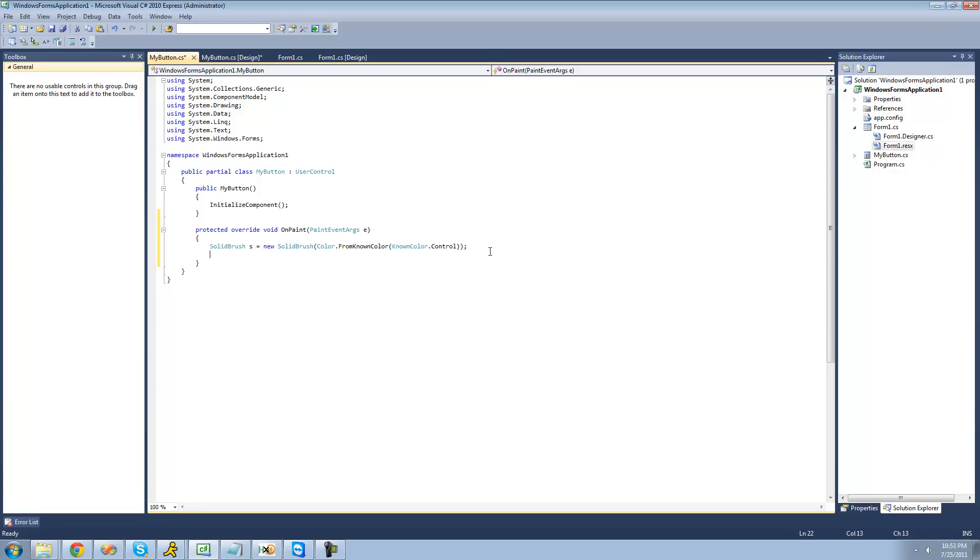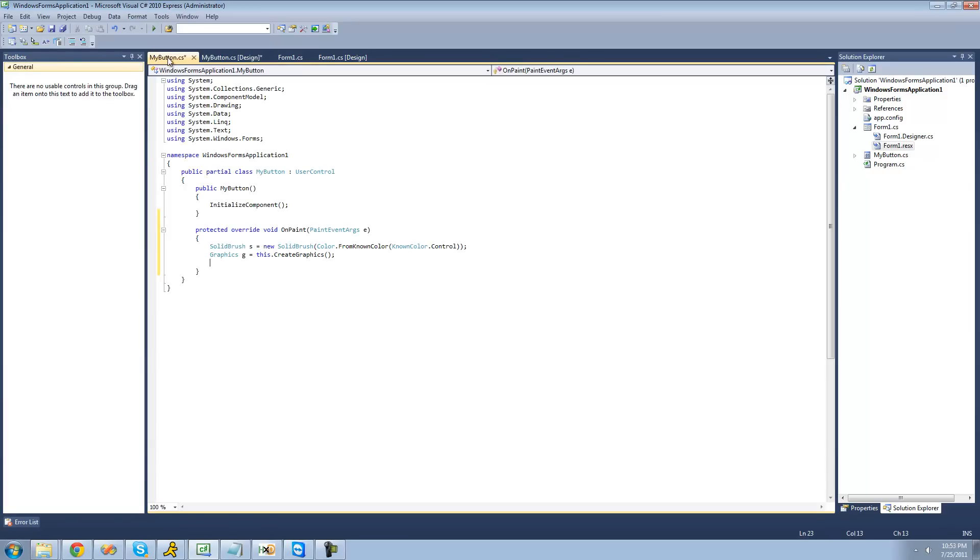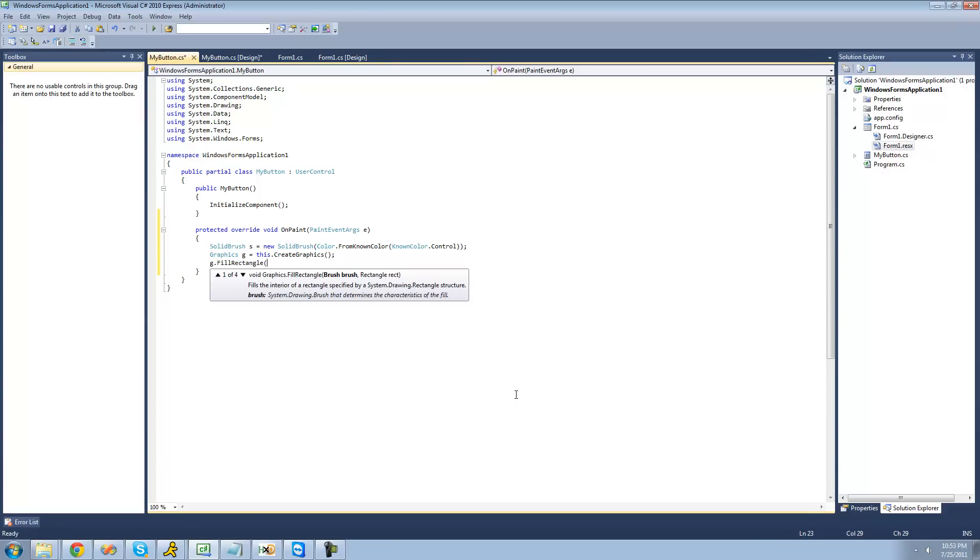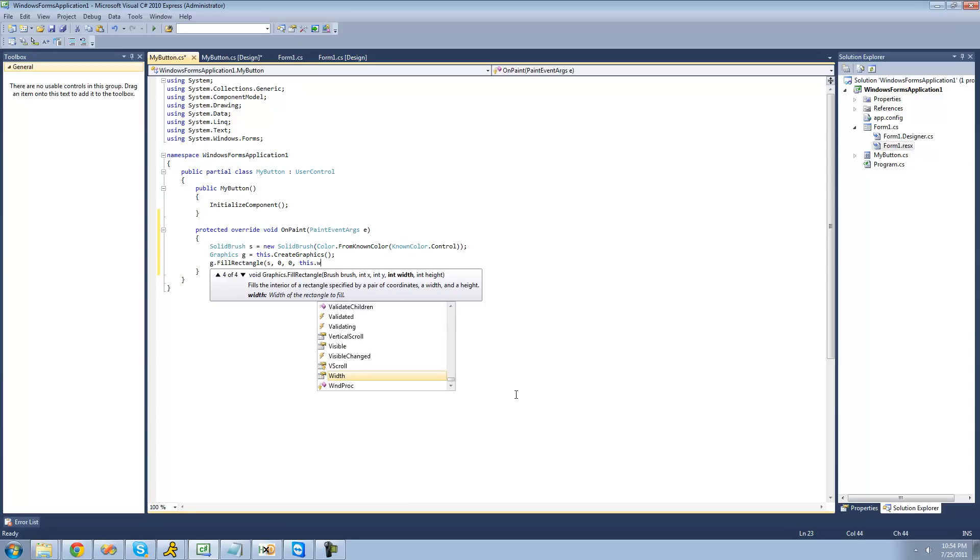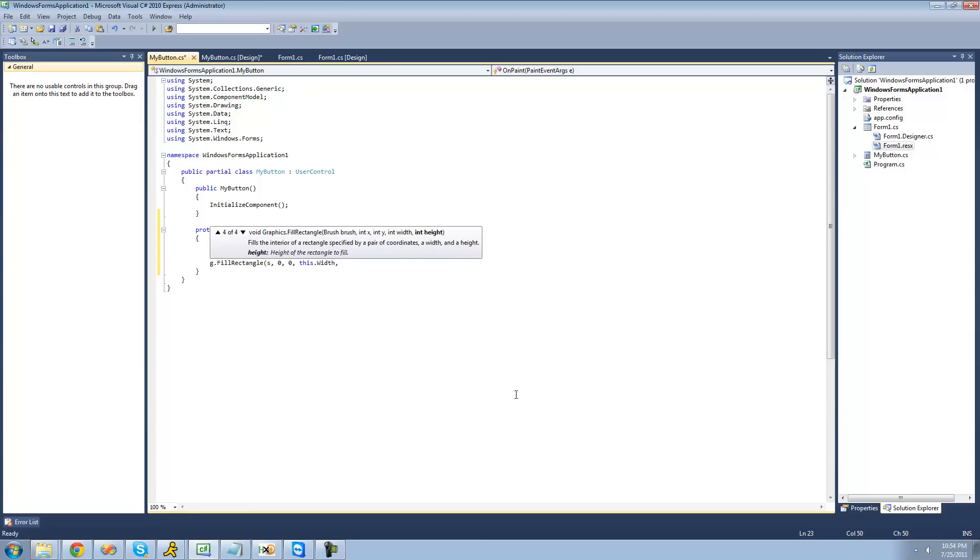Now we're going to have to create graphics. We're just going to say Graphics g equals this.CreateGraphics. This basically just refers to our control or our class that we're in right now, MyButton. Now that we have our graphics created, we can draw a rectangle on our control. We're going to say g.FillRectangle. The brush that we're going to be using is our solid brush. The position that we're going to start at is zero, zero, so that it fills the entire control up. The width that we want it to be is the size of the control. We're going to say this.Width. So it'll always fill the control no matter what size you have it. Same thing for height, we're going to do this.Height.